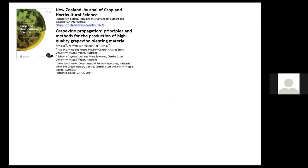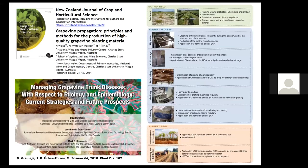I would like to recommend reading two papers: the first by Helen Waite and collaborators in Australia about grapevine propagation principles and methods for the production of high-quality planting material, and the second a review published in Plant Disease three years ago about the management of grapevine trunk diseases in nurseries, young and mature vines.